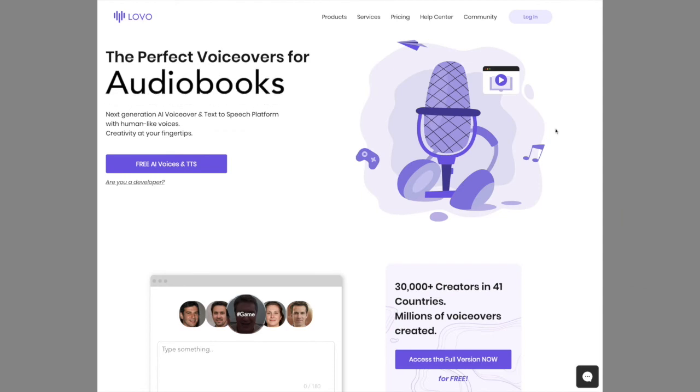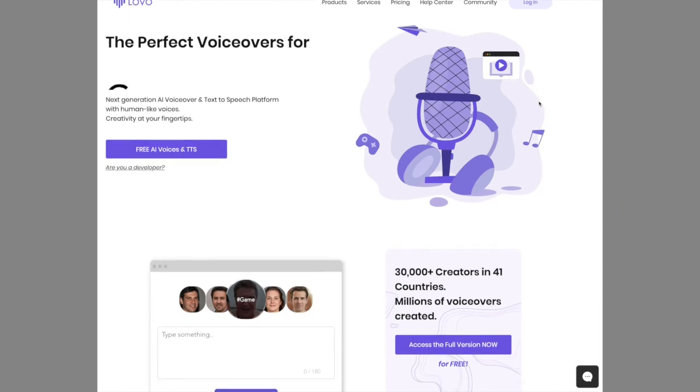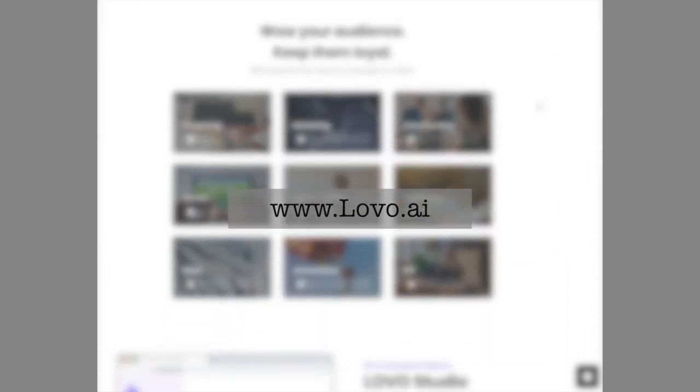Thank you so much for joining me, Tom. Where can people find out more about LOVO? You can find us at www.lovo.ai, shoot us an email, or find me on LinkedIn if you want to ask any questions. Thank you, Bernard, for having me. Pleasure!